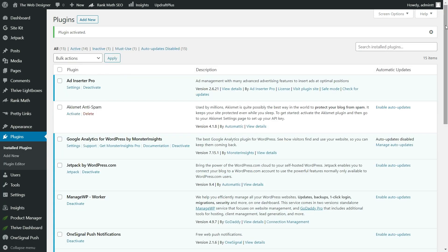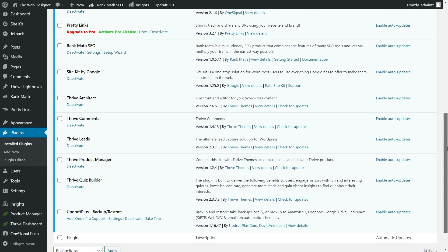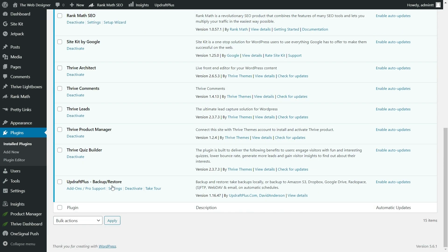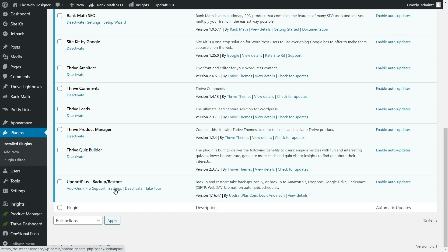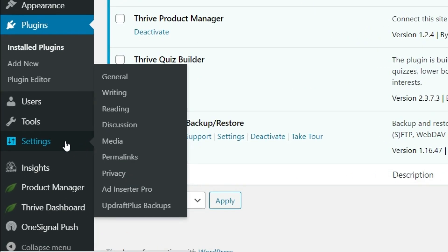And now that it has been activated, we can simply scroll down here to UpdraftPlus, and we can select settings. And this is where we will go to the dashboard. Now, if you want to access this later on, you can come over here to the settings menu and simply click on UpdraftPlus backups.